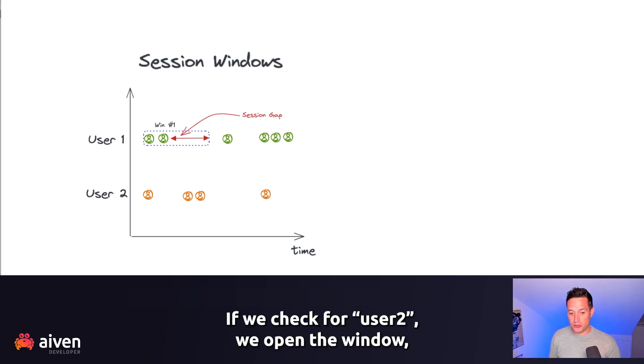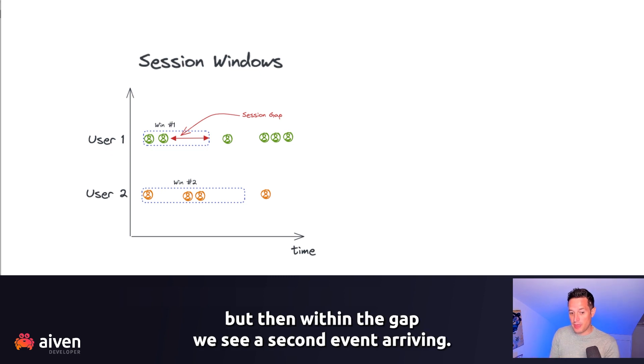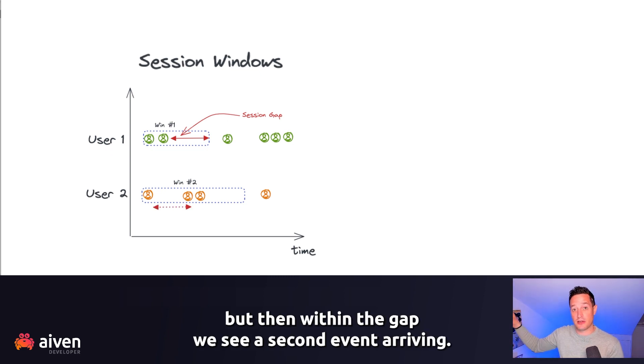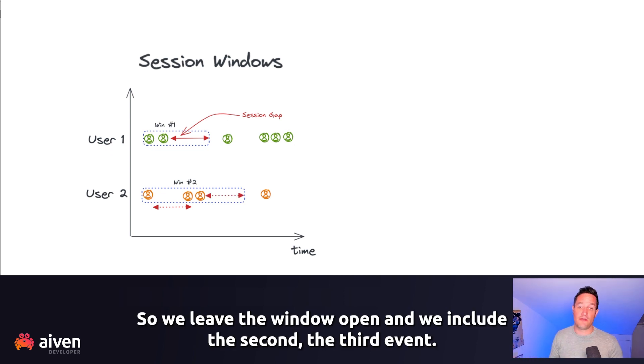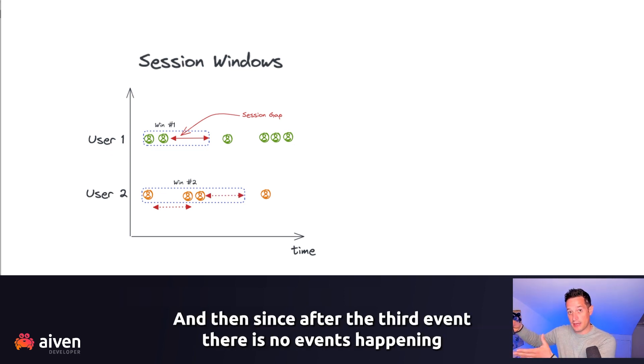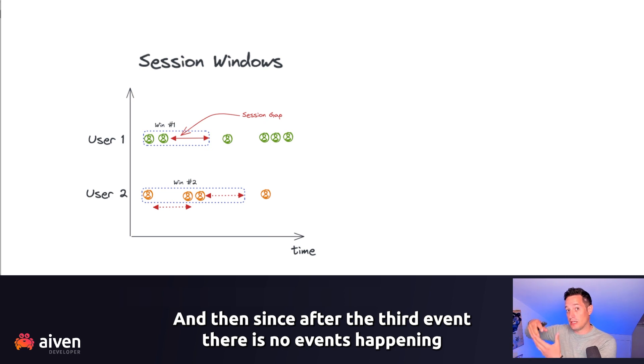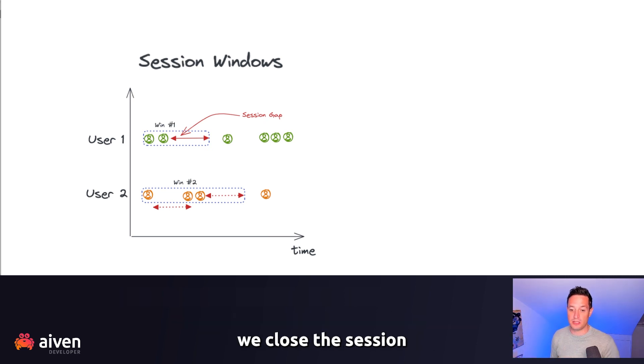If we check for user 2, we open the window, but then within the gap, we see a second event arriving. So we leave the window open and we include the second and the third event, and then since after the third event there is no events happening, we close the session.